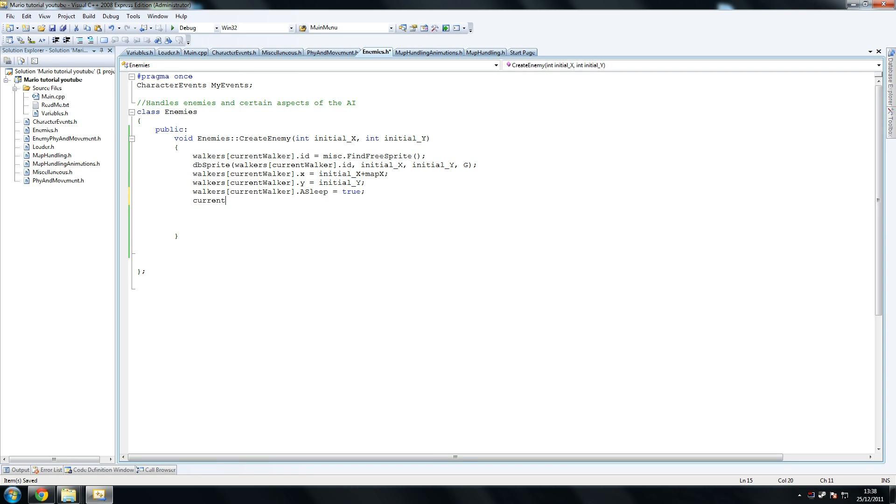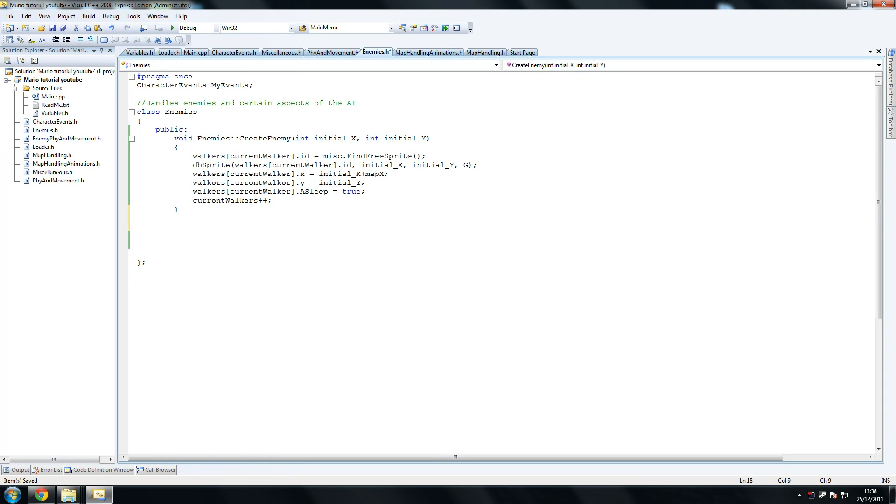Alright, so they're asleep until then, and then we turn asleep to false and we move them. So let me say current walker plus plus, so that next time it spawns, it spawns a new walker. And this is our create enemy method. It's very straightforward. It was taken from the code from create player, from the character events class, sorry.